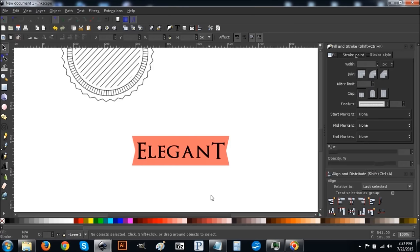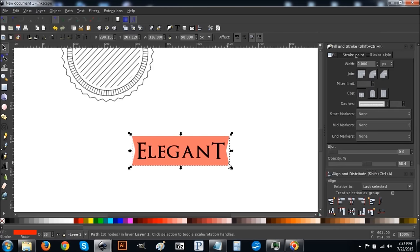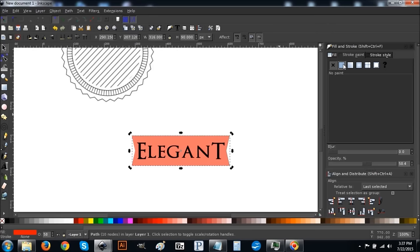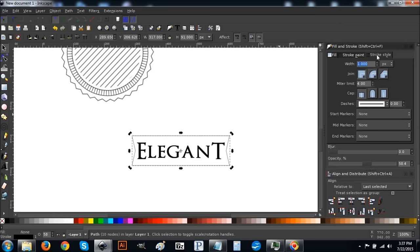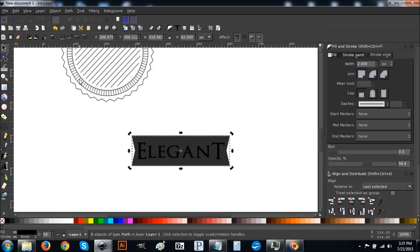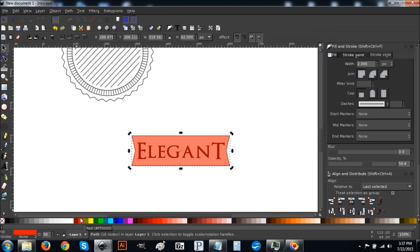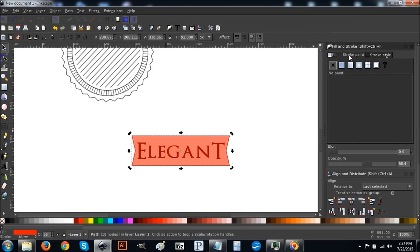Now click on the red ribbon, go to Stroke Paint and turn that on by clicking the button. Go to the Fill tab and hit X to turn fill off. Come to Stroke Style and set it to a 2-point stroke. Then right-click and go to Duplicate, then Path > Stroke to Path, Path > Break Apart, Path > Union. Turn that red.